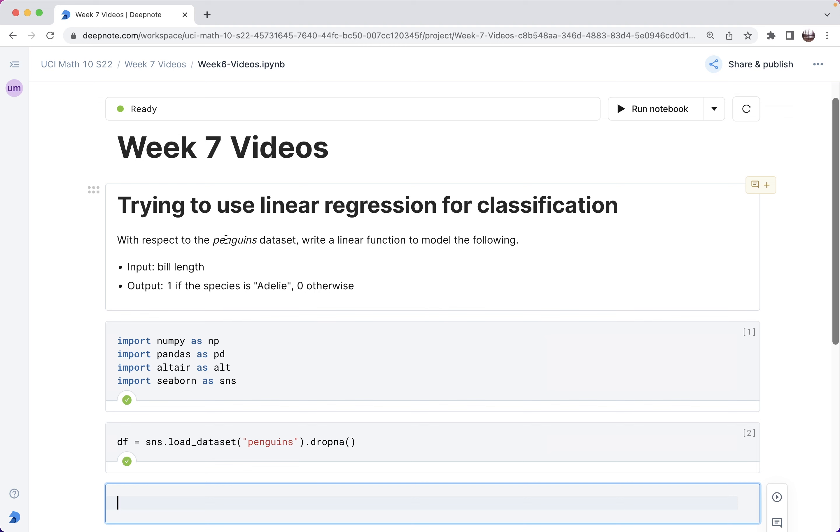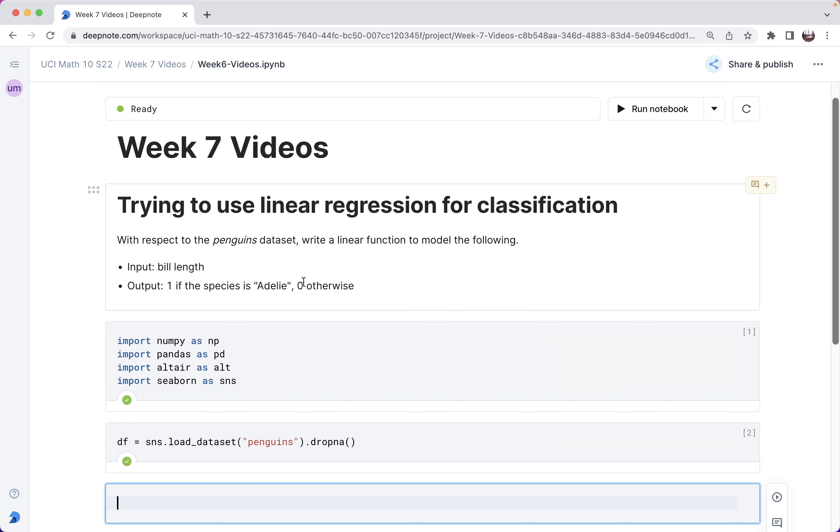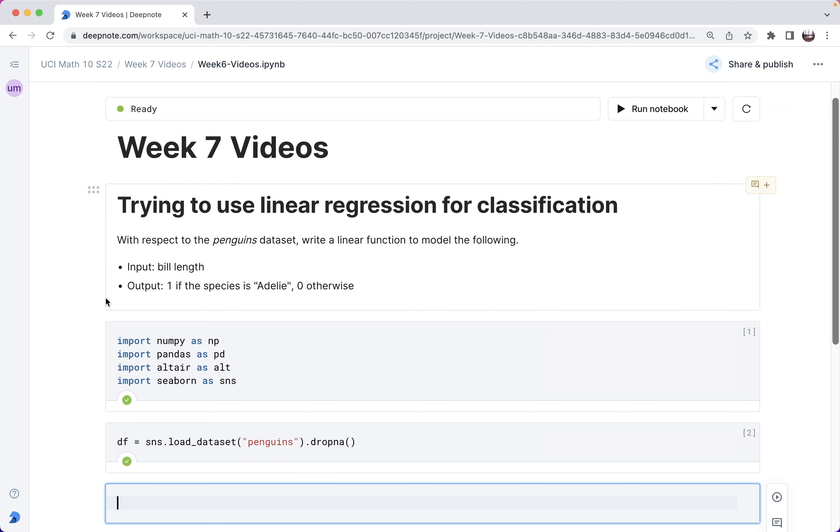For input, we're going to use the penguin's dataset, and the input is going to be the bill length of the penguin. The output is going to be 1 if the species is Adelie and 0 otherwise. We can think of the outputs as either the numbers 1 and 0, in which case it would make sense to do this as a regression problem, or we can think of them as two discrete categories like 1 for true and 0 for false. Then it would make more sense to use classification, and it'll turn out that classification is the much better suited type of problem for handling this sort of question.